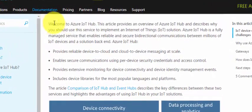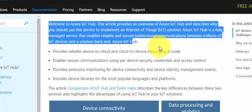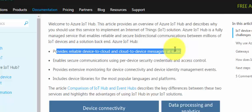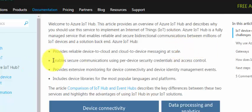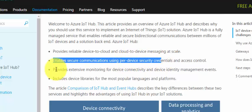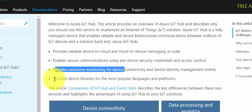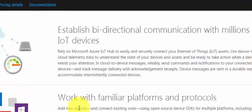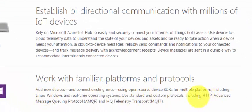Azure IoT Hub is a fully managed service that enables reliable and secure bi-directional communication between millions of IoT devices and a solution back-end. It provides reliable device-to-cloud and cloud-to-device messaging at scale, enables secure communication using per-device security, extensive monitoring, and device libraries.